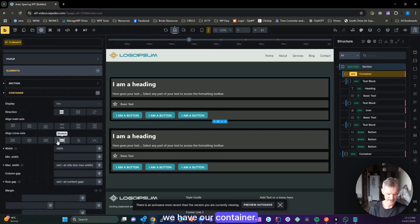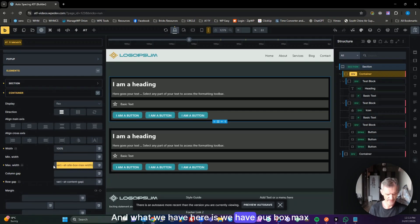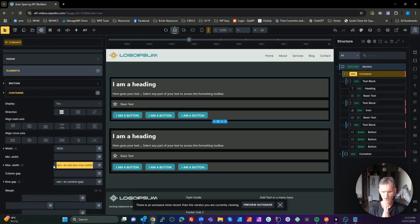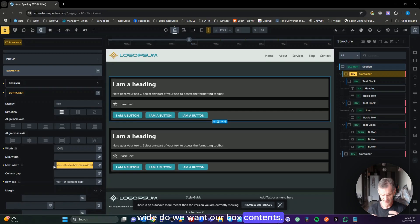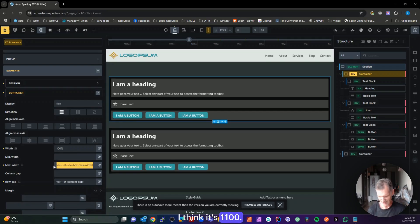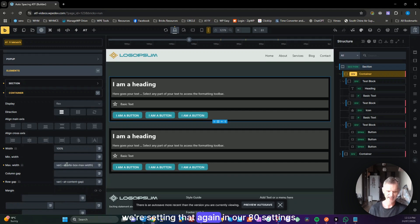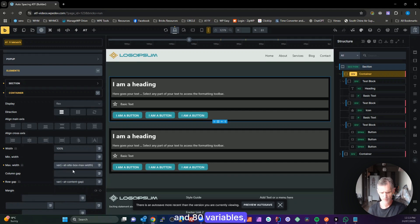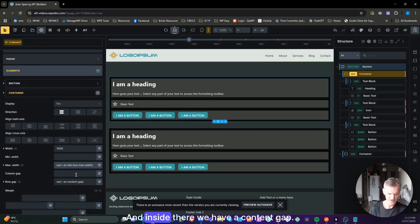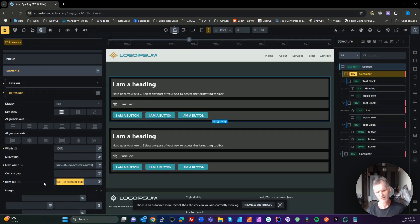That's all we have on a section. Inside the section we have our container. In the container we have our box max width — how wide do we want our box contents. There is a default in Bricks for this — I think it's 1100px — but we're setting that again in our ATF settings and variables so you don't have to come back to the theme to edit those.